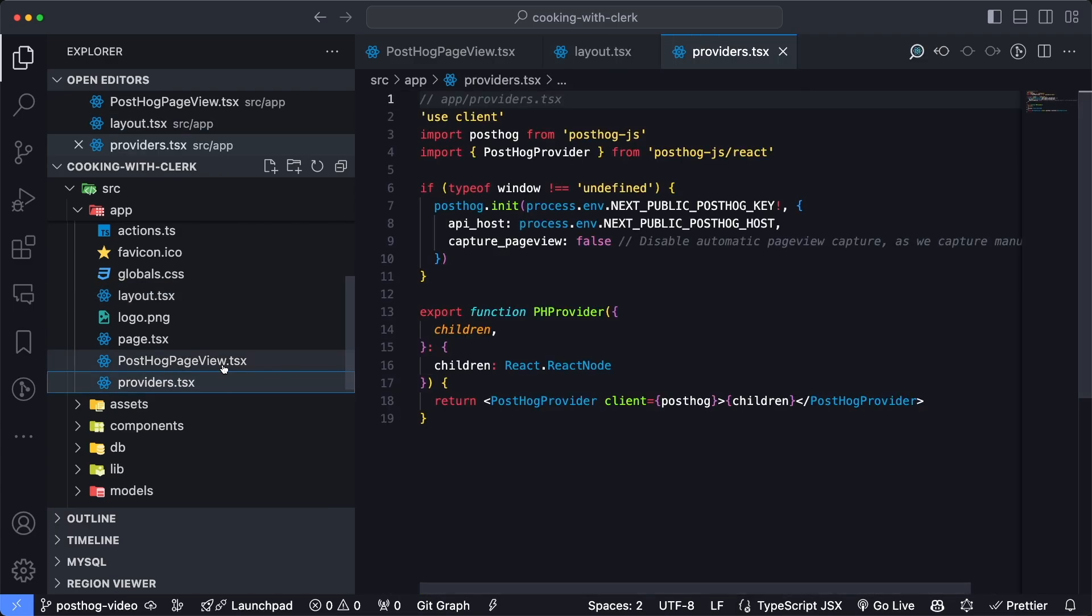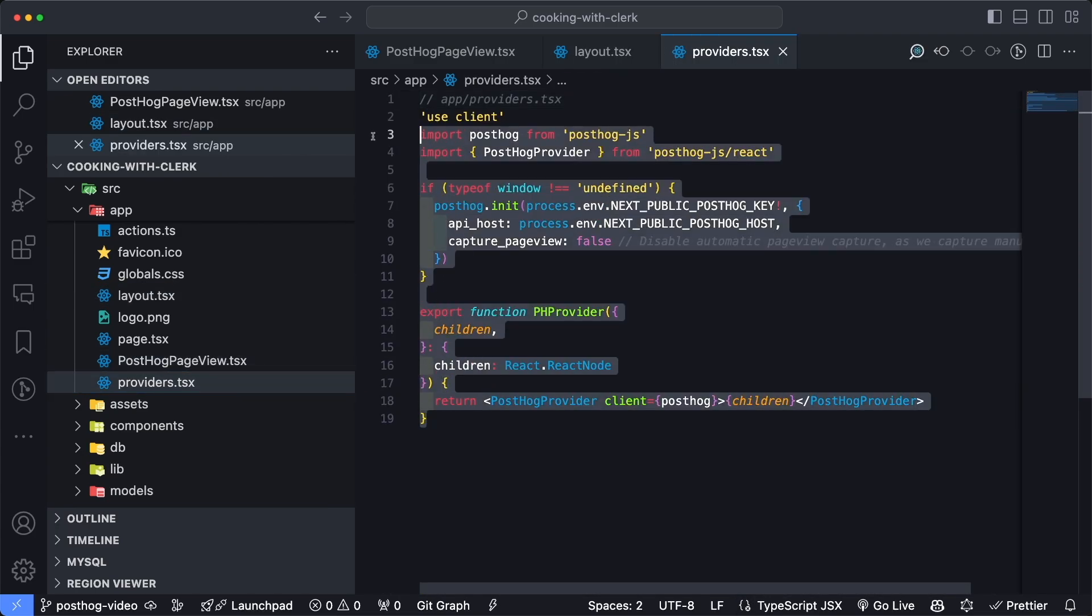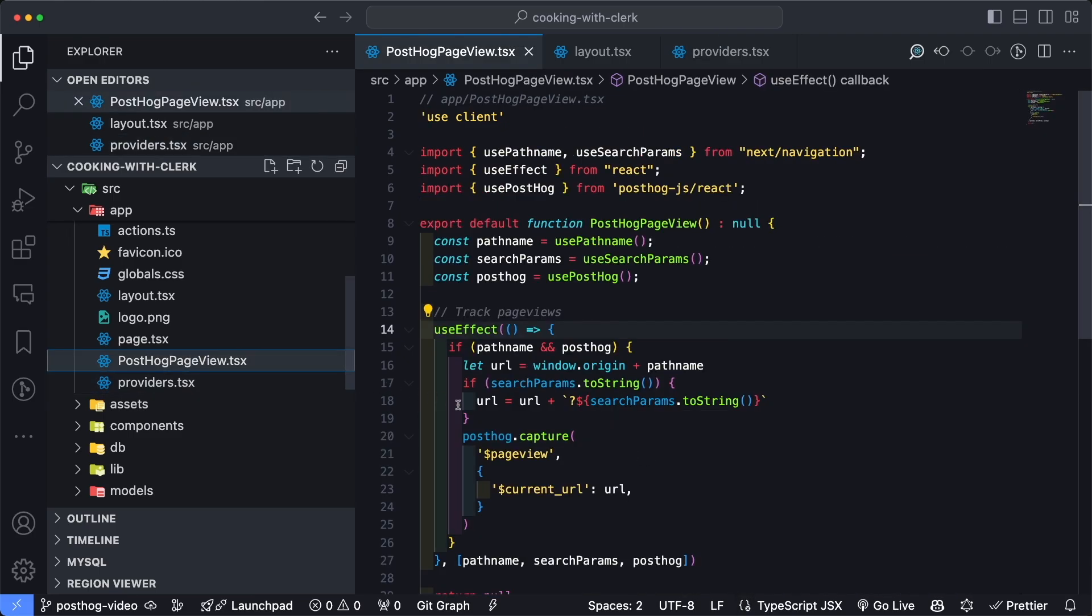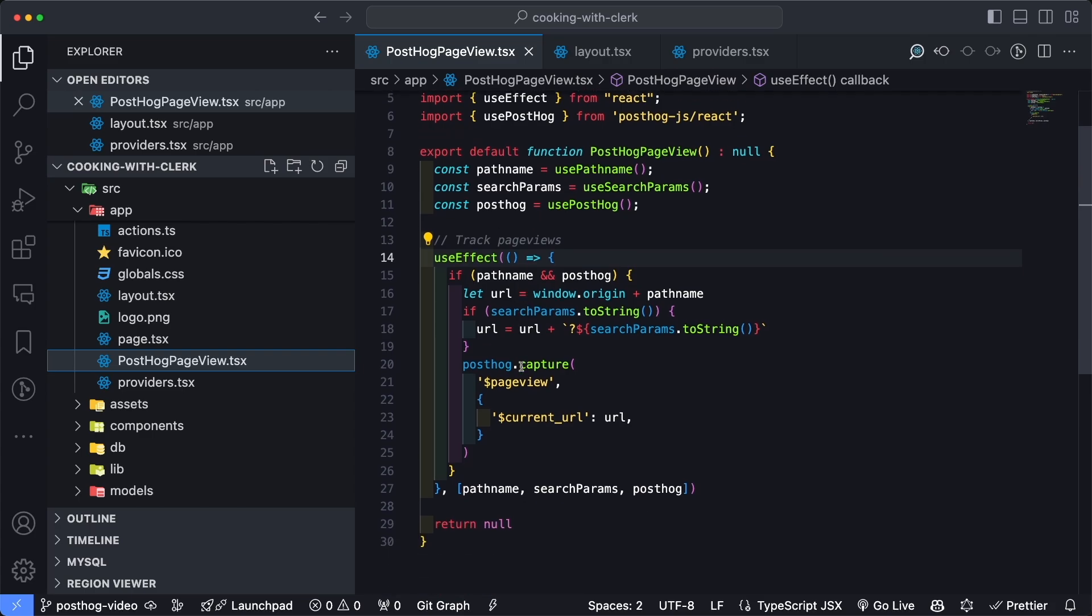And then also part of that setup process includes the PostHog page view component, which is run every single time a page is loaded within Next. And what this essentially does is trigger an event and sends it off to PostHog, which allows PostHog to capture the events and render it inside of their dashboard.